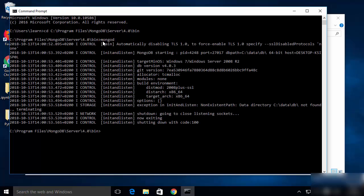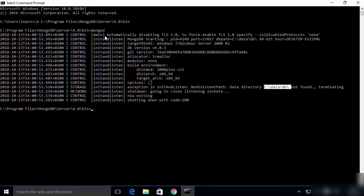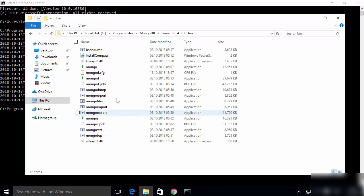Running the mongod command will attempt to start the MongoDB server, but it will give an error saying that a required directory under C:\data\db is not found. So we need to create a data directory and inside it a db directory in order for the mongod command to run successfully.